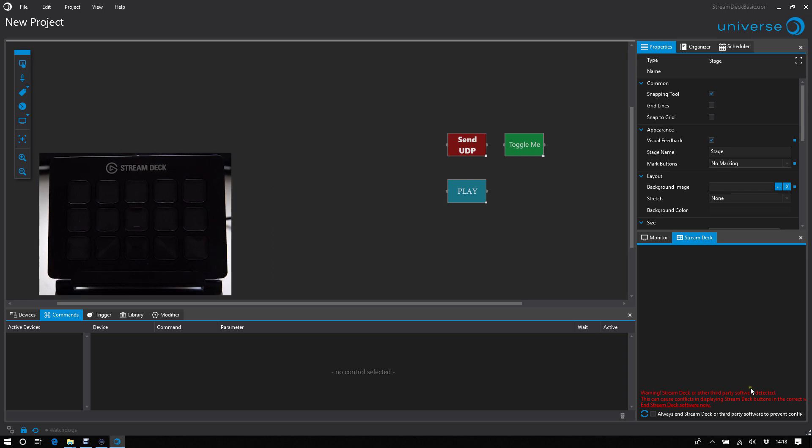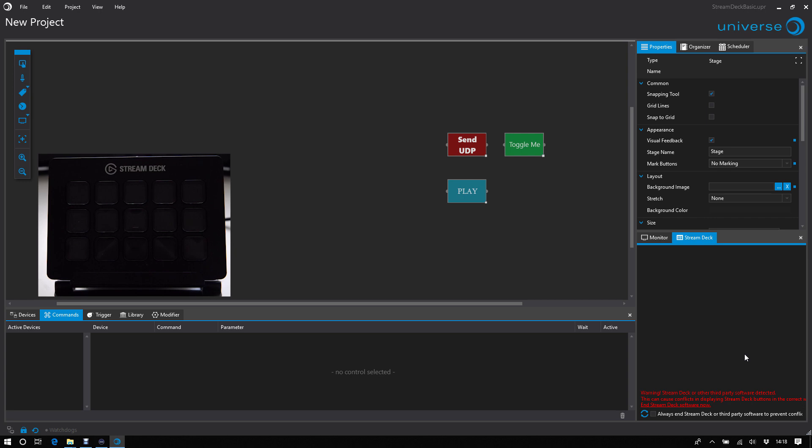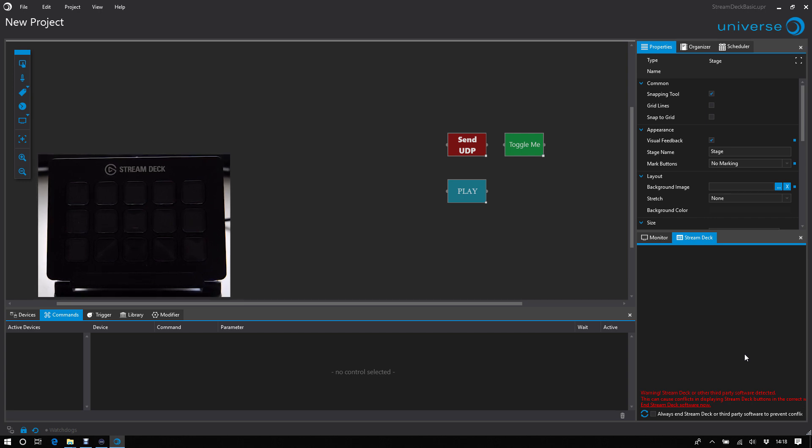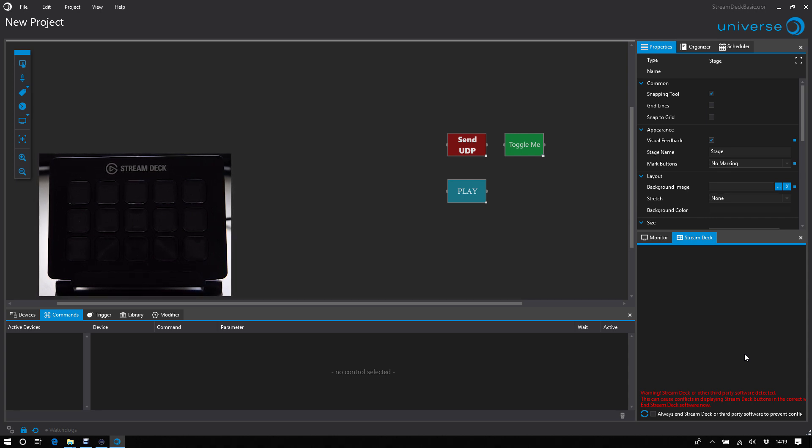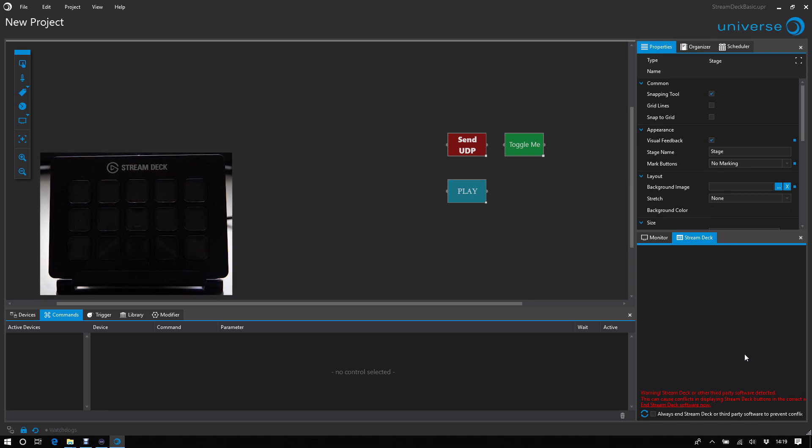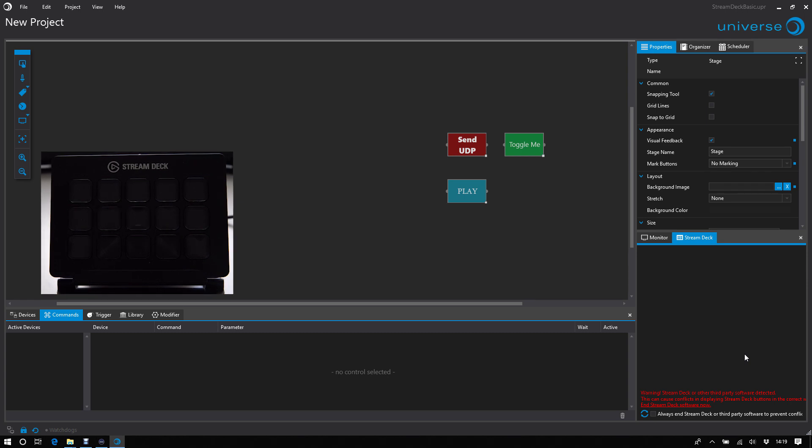And I see a warning that another software tried to get access to your StreamDeck device. It's really highly recommended to kill the software. Maybe it's the StreamDeck software or any third-party software, because this causes conflicts if two or more programs try to access to the same device at the same time.